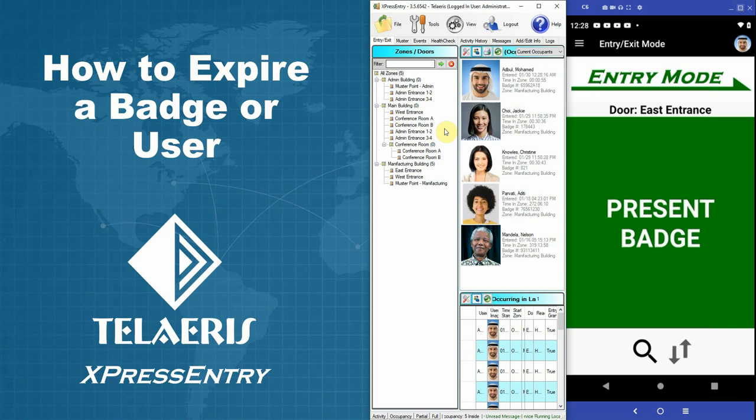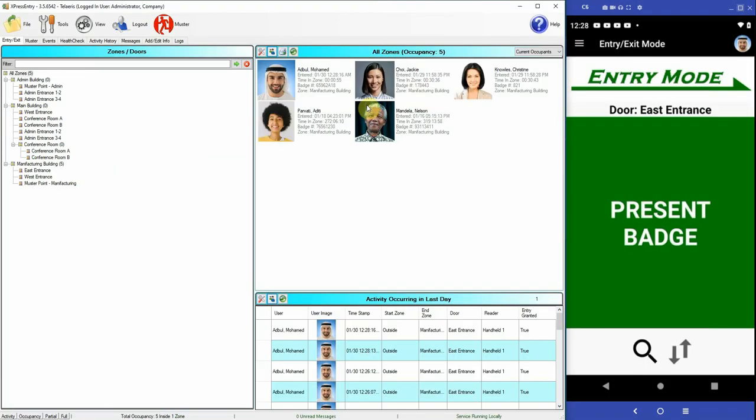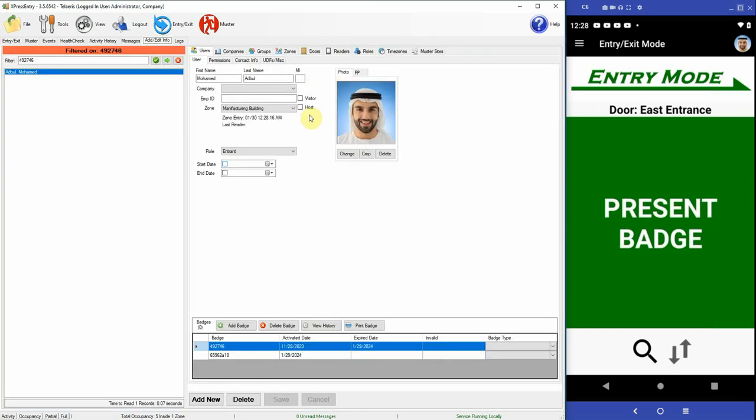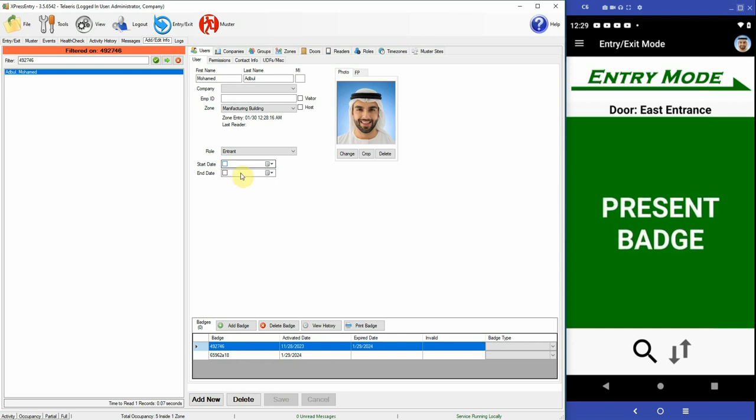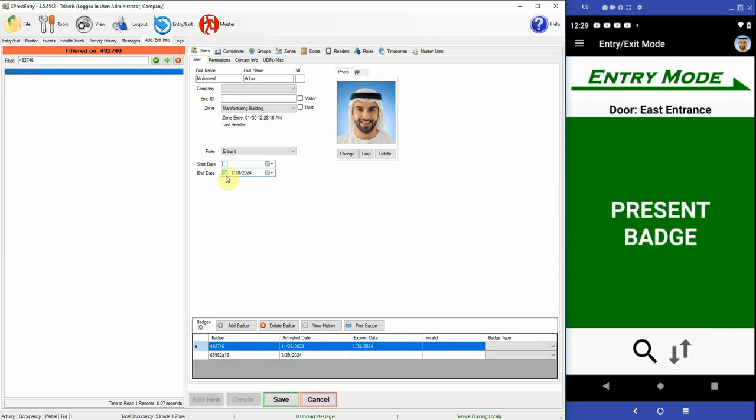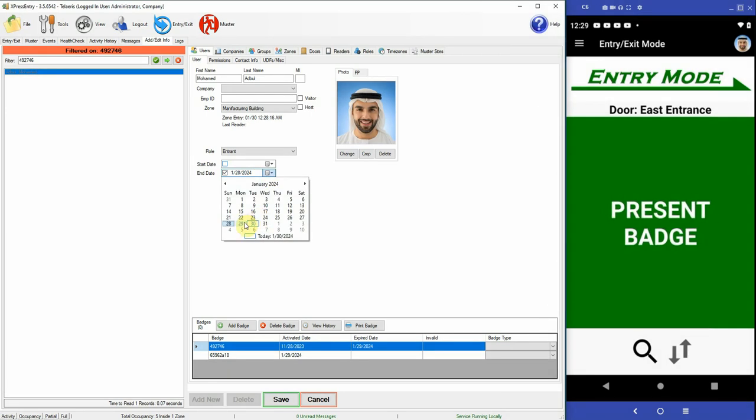Now let us expand our screen here and I'll select this user Abdul. Now to expire this user we need to select the end date. This is when we expect the entire user to be expired.